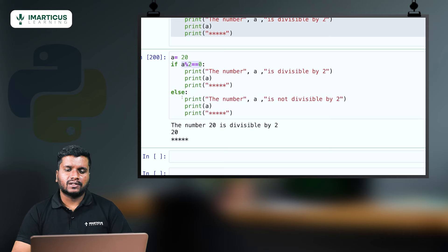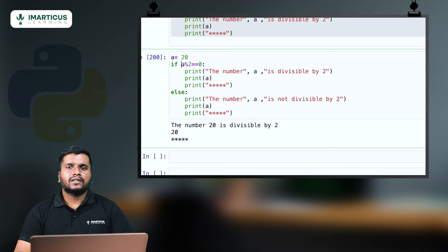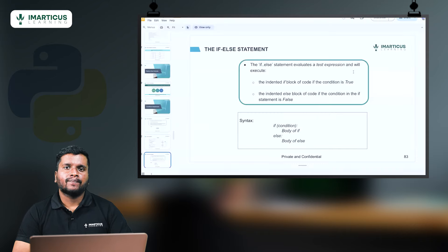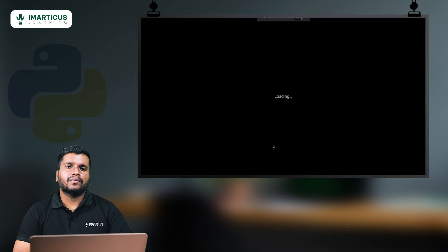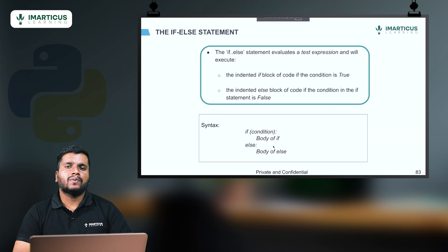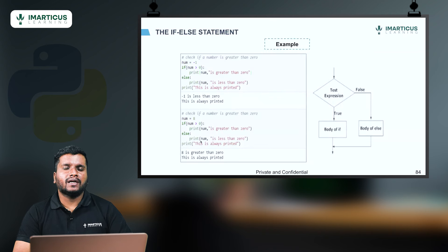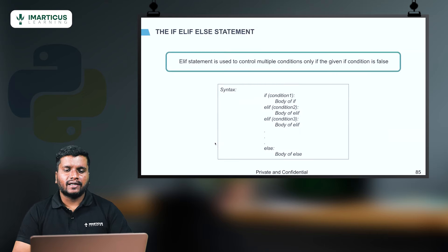Now, what if we have multiple conditions? If-elif-else is a combination of multiple if conditions plus a default else statement at the end. It allows us to check multiple conditions in sequence. Let's try to understand that as well.